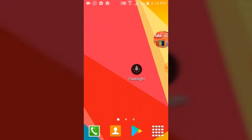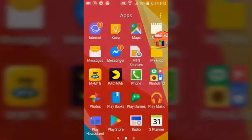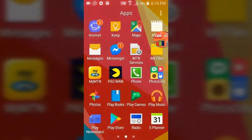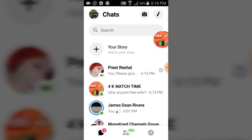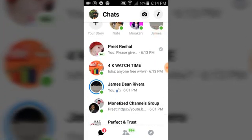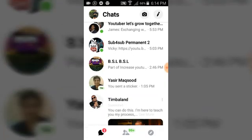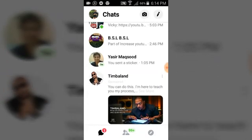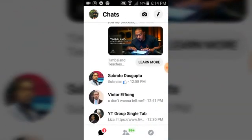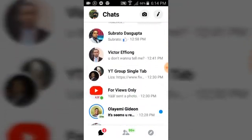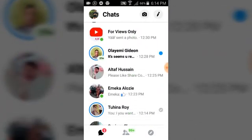First of all, go ahead and open your Facebook Messenger. Once you open it, please do log in to your account and just scroll down to anybody's conversation you want to forward to the next person.